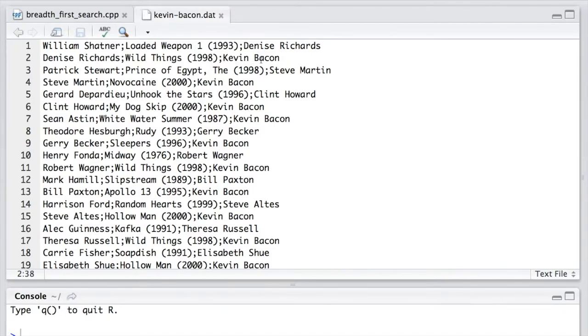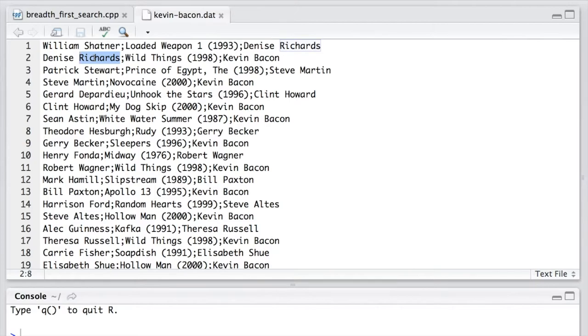From row 2, if Kevin Bacon is the source, then Denise Richards is the target, and her value equals one plus Kevin Bacon's value equals one.